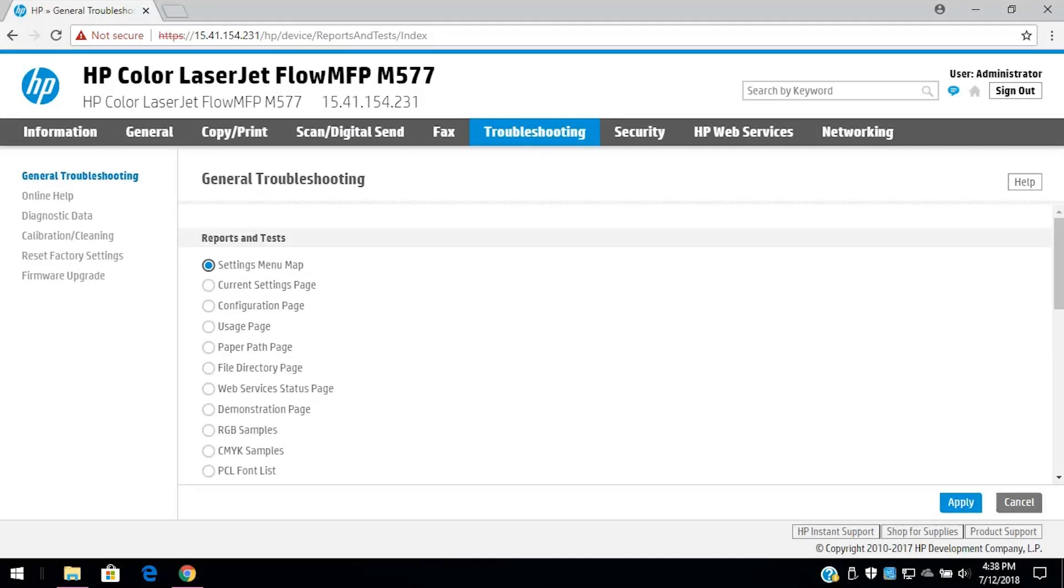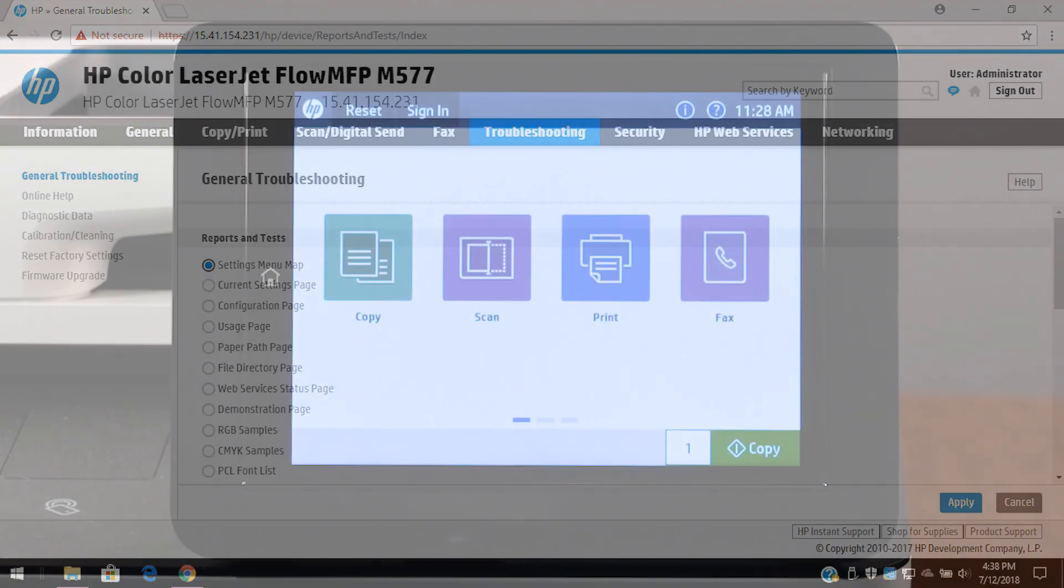Use the EWS or embedded web server to troubleshoot issues with your HP LaserJet Enterprise MFP. Troubleshooting options might be different depending on your printer model.